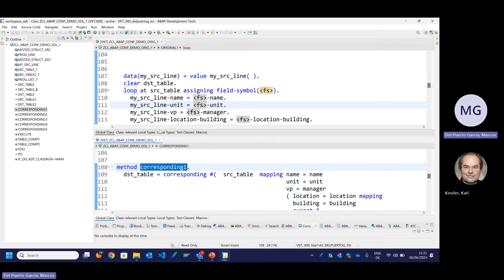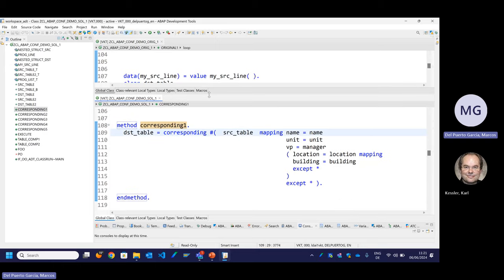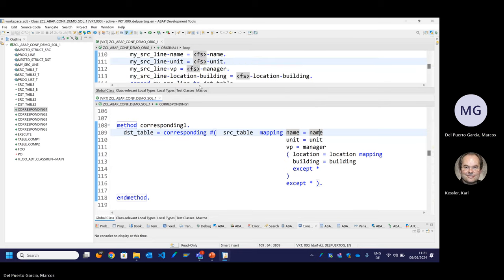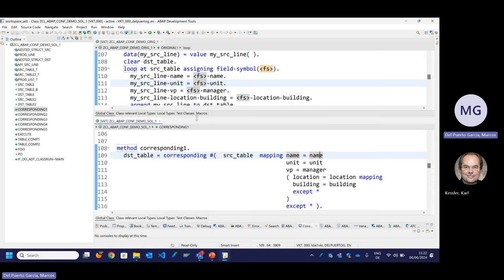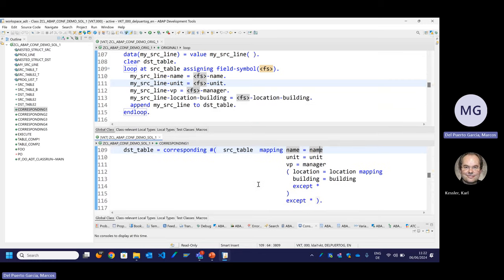CORRESPONDING is a constructor operator which has the same semantics as MOVE CORRESPONDING. It allows you to map components by name, and if there is no name equality you can specify it yourself. In this case I use it for demonstration with the same names. So from source 'name' will be mapped to 'name', 'unit' will be mapped to 'unit', and you have a nested mapping. I have also a SKIP clause which means even if there is name equality, do not assign those fields. So it will be the very same code as the loop. CORRESPONDING is designed for a very specific purpose: assigning fields between a source and a destination table.